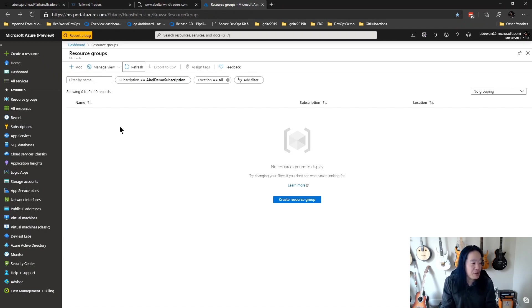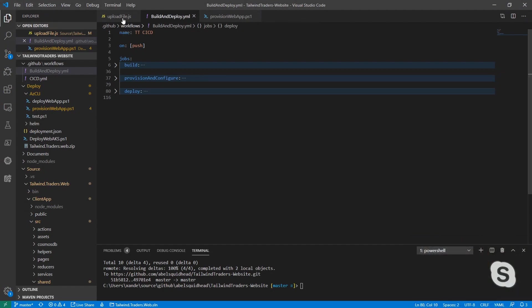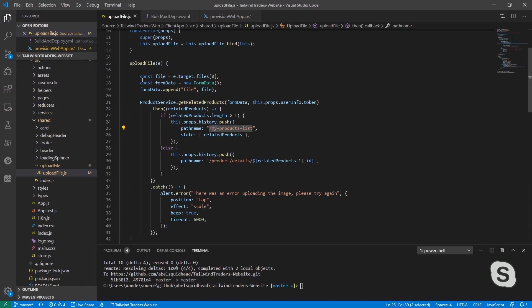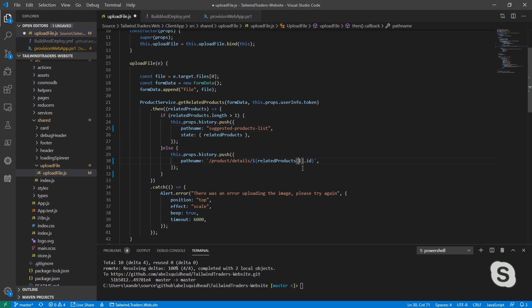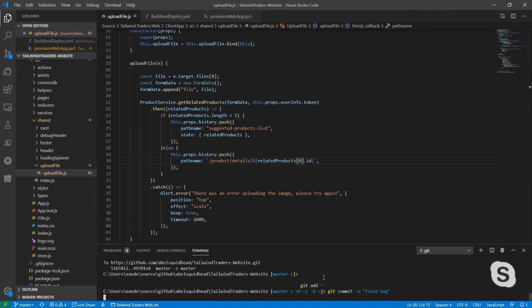So the first thing we need to do is fix my code. And it's actually pretty simple. So let me bring up my code. And what we're going to do is we will go ahead and make the changes. And instead of my product list, it really should be suggested like that. And the other thing that we need to do is instead of starting at one for this array, it really needs to start at zero. So then let's go ahead and check this in. So I'll go ahead and add everything. And we'll go ahead and commit this.